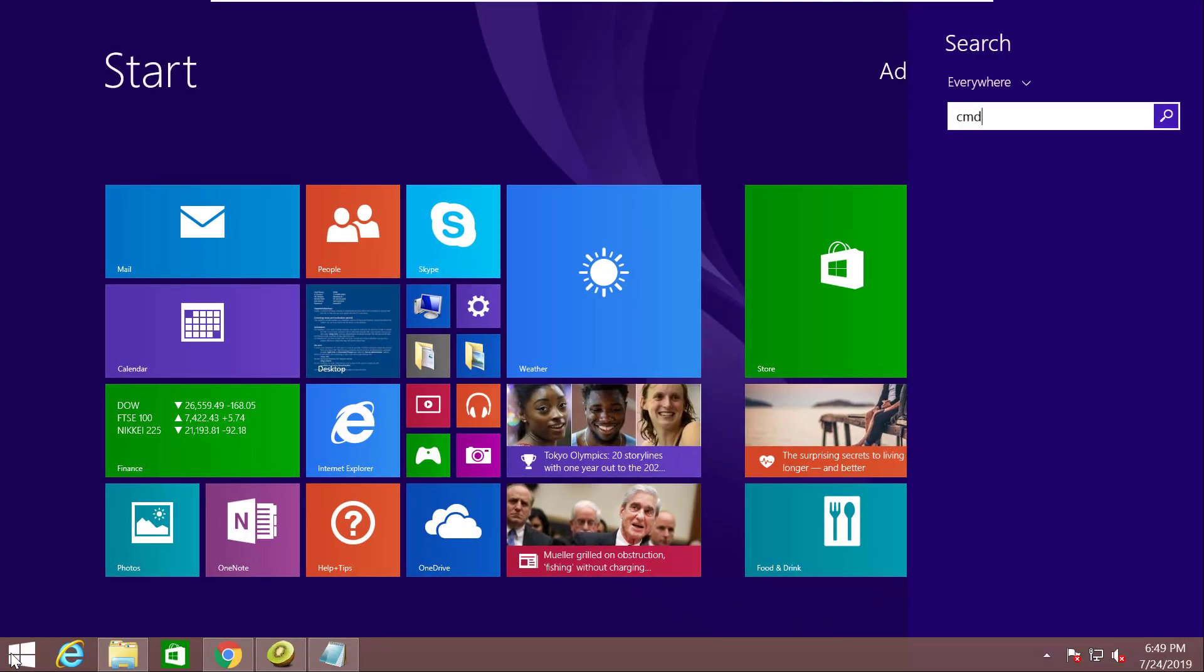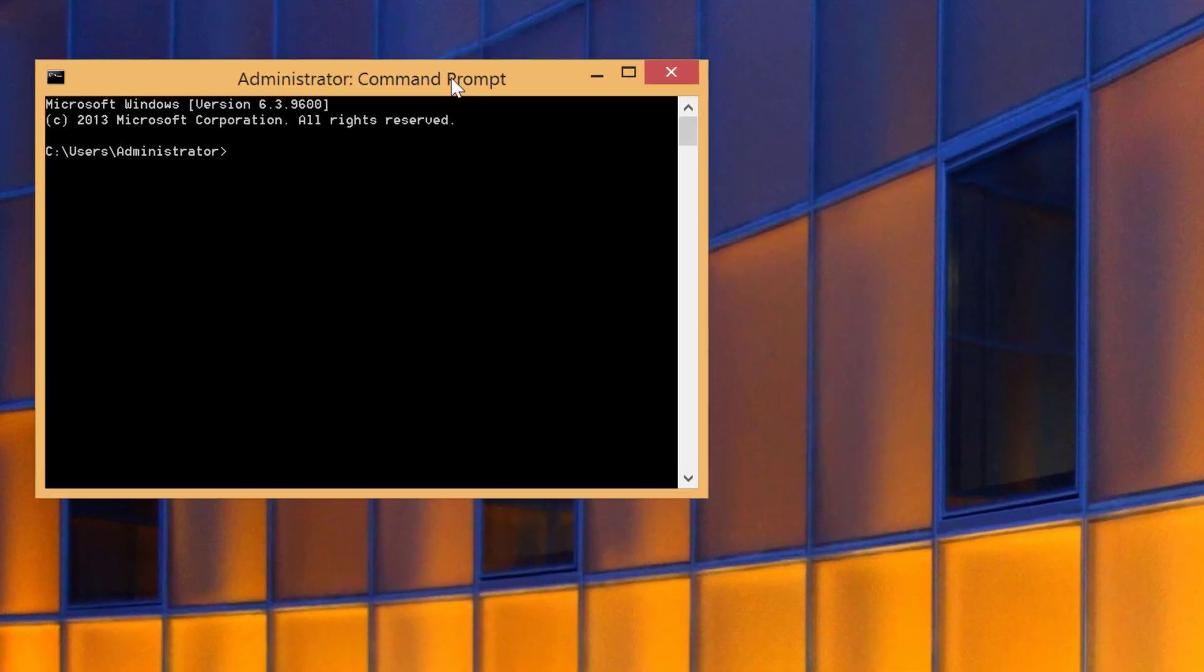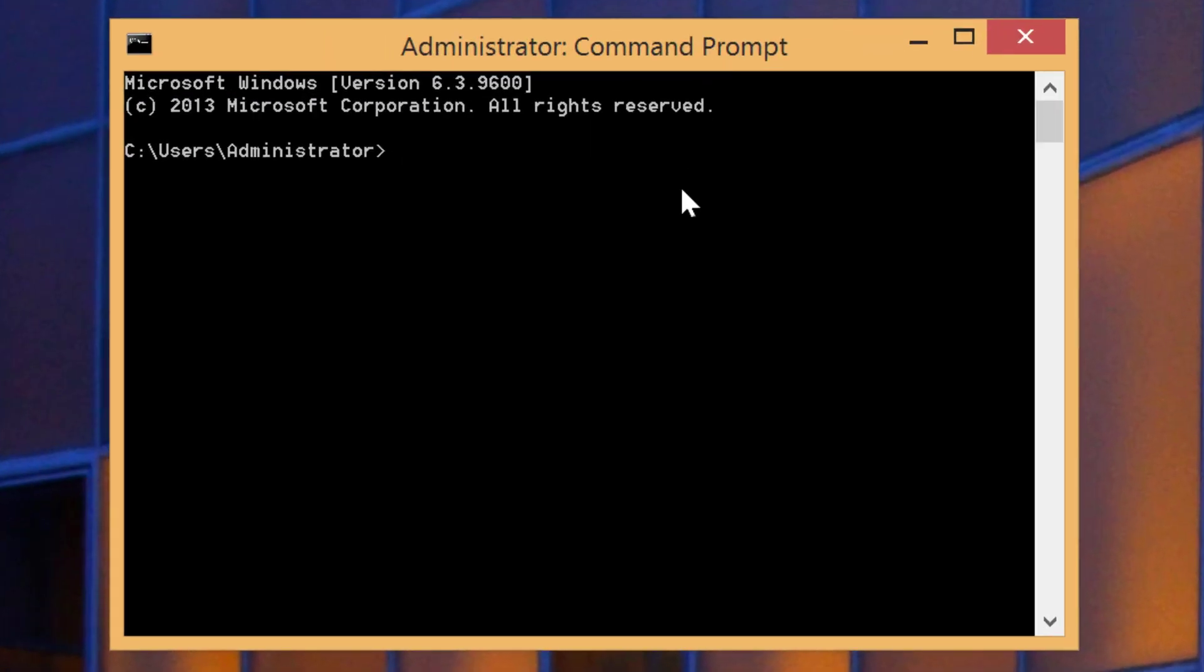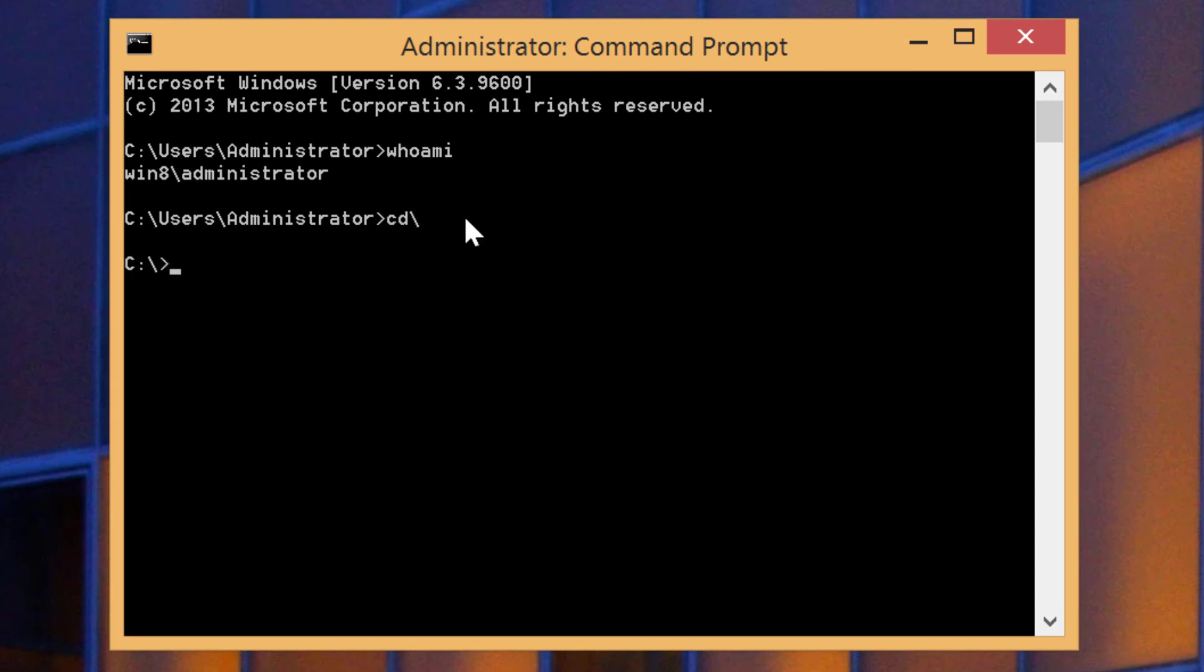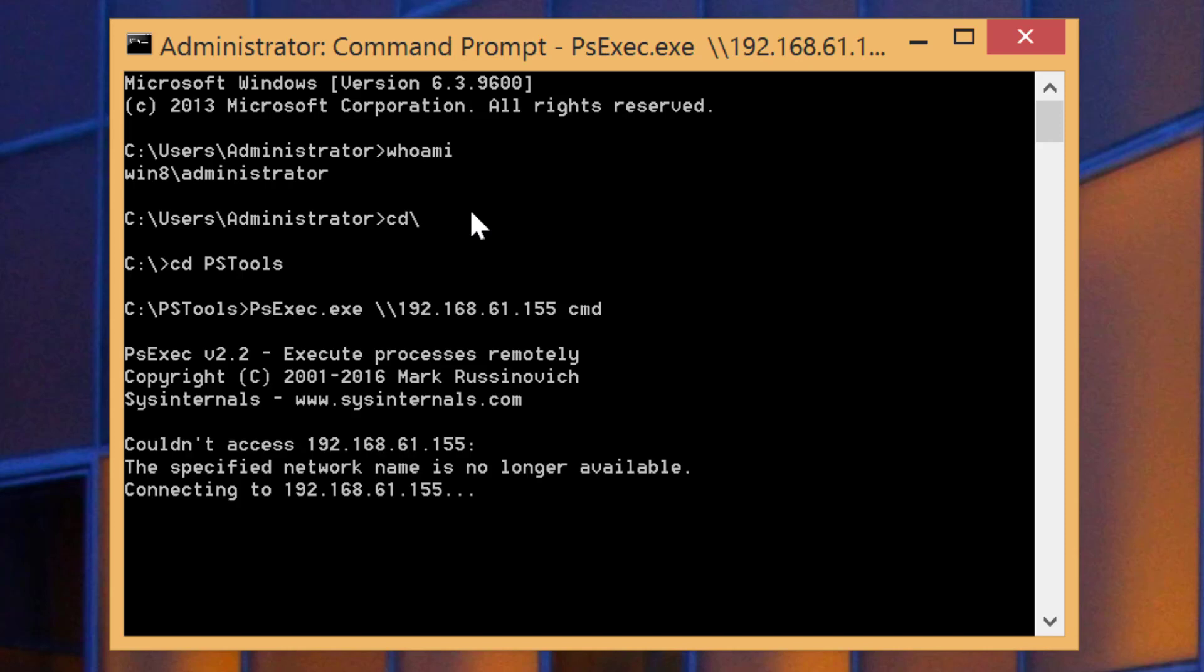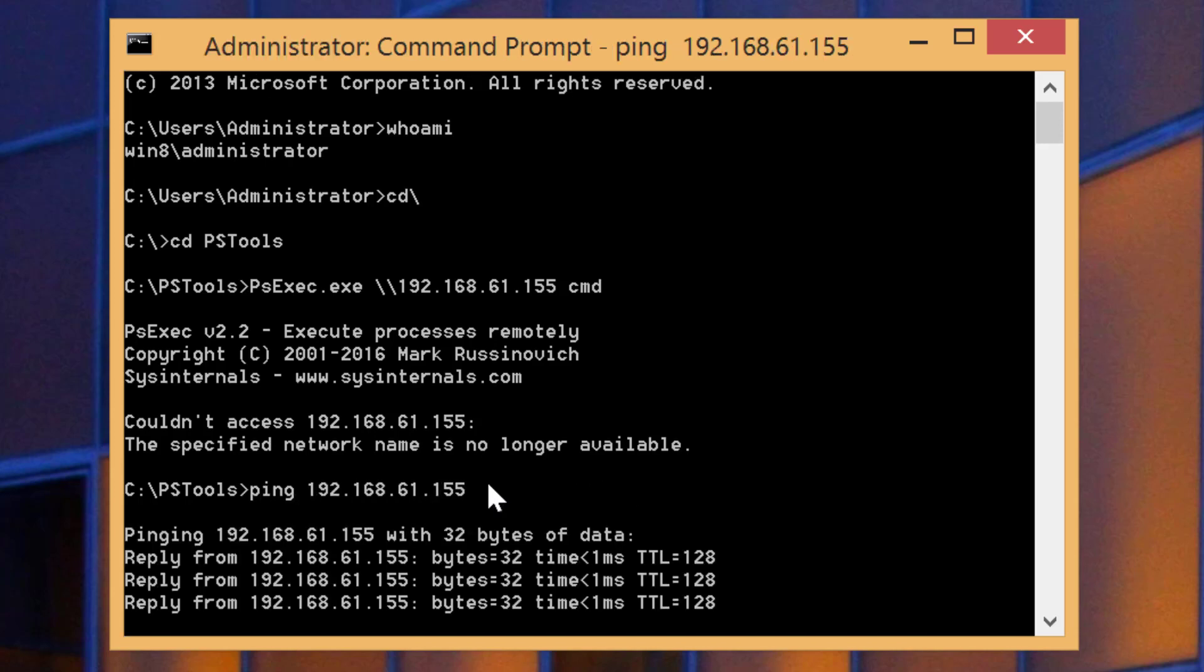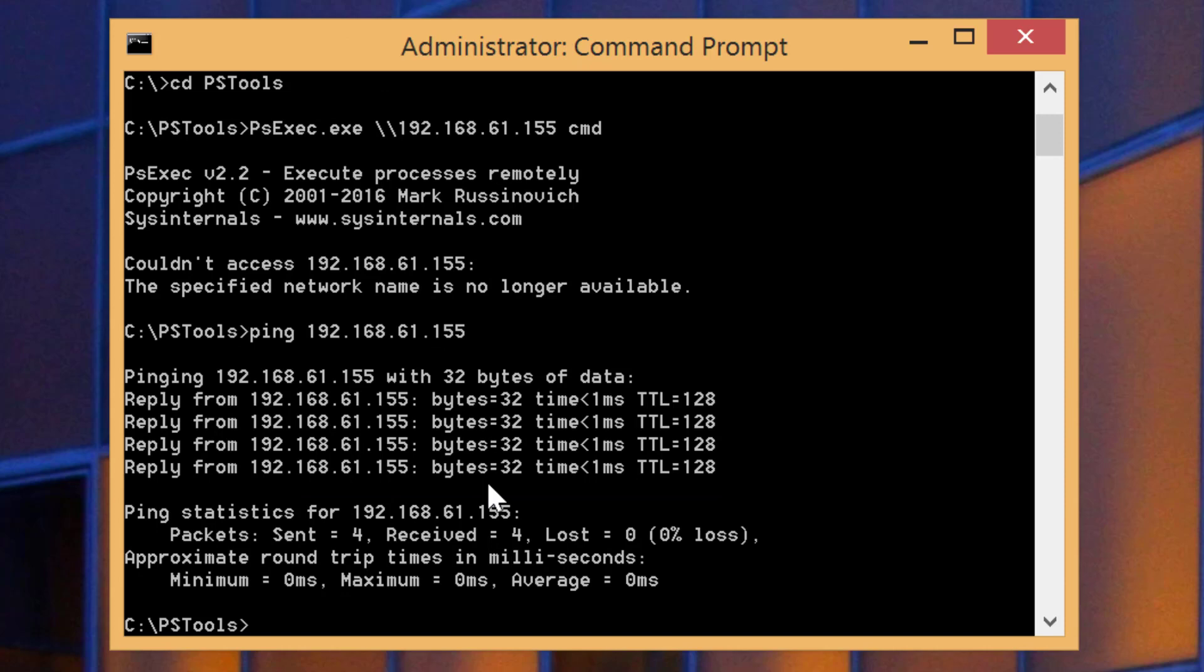So before running this command, I'll just invoke a command prompt. Minimize Mimikatz. Whoami? I am the Windows 8 administrator obviously. Let's try to invoke some remote commands on the domain controller using the Windows 8 administrator credentials. I have installed PowerShell tools. I will invoke PsExec on the IP of the domain controller, which is 61.155, and I'll try to invoke command prompt. This will actually tell me couldn't access, the supply or network is no longer available.